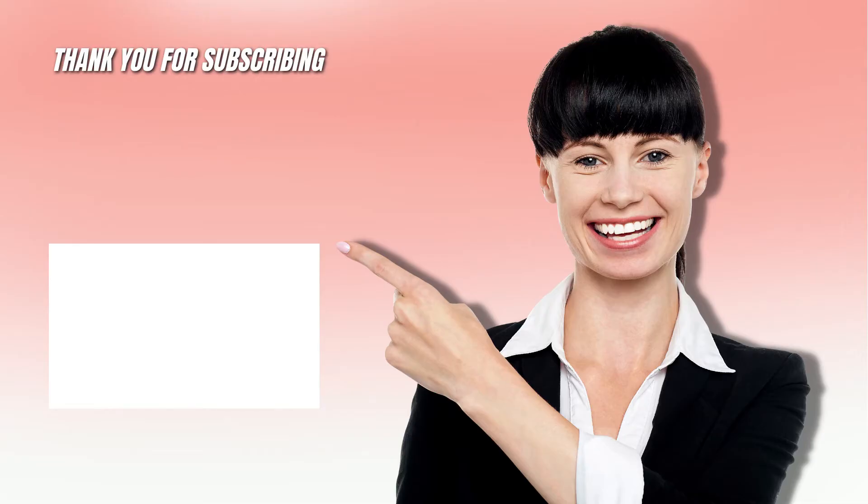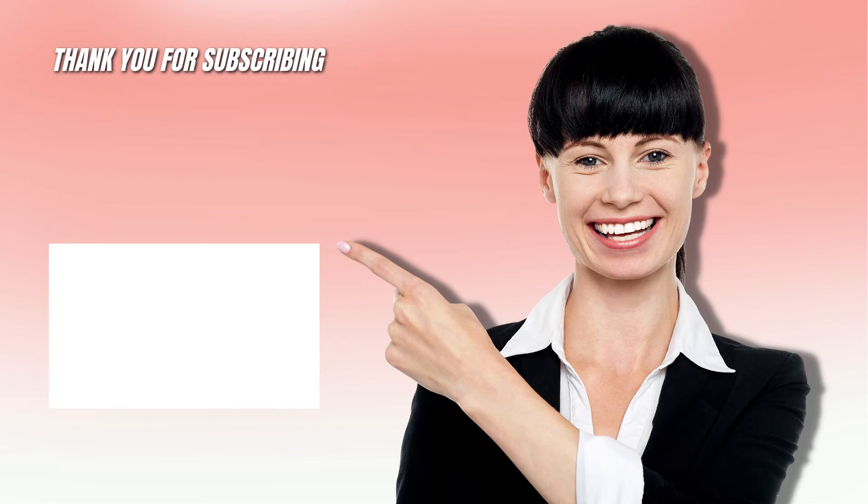If you like this Canva tutorial and want to see more like it then make sure that you are subscribed. And I'll see you next time. Bye!